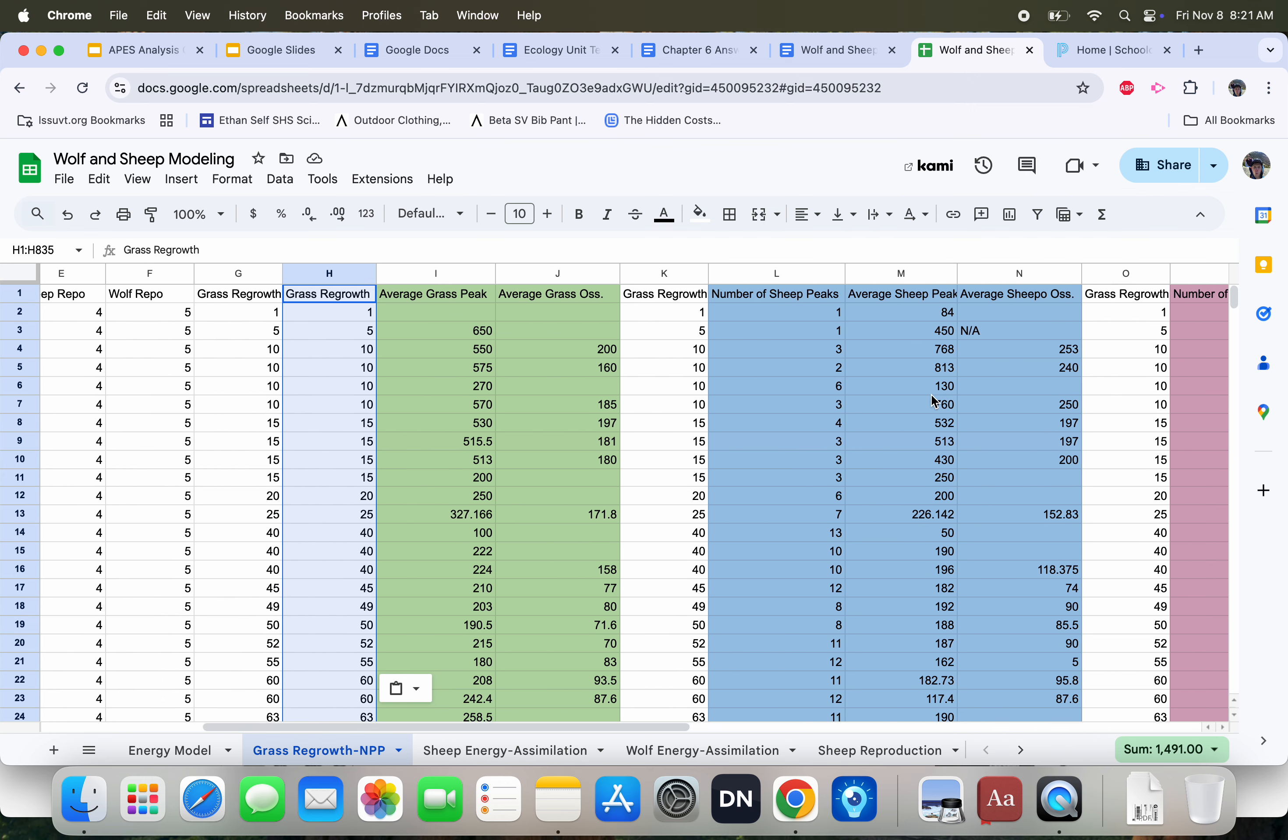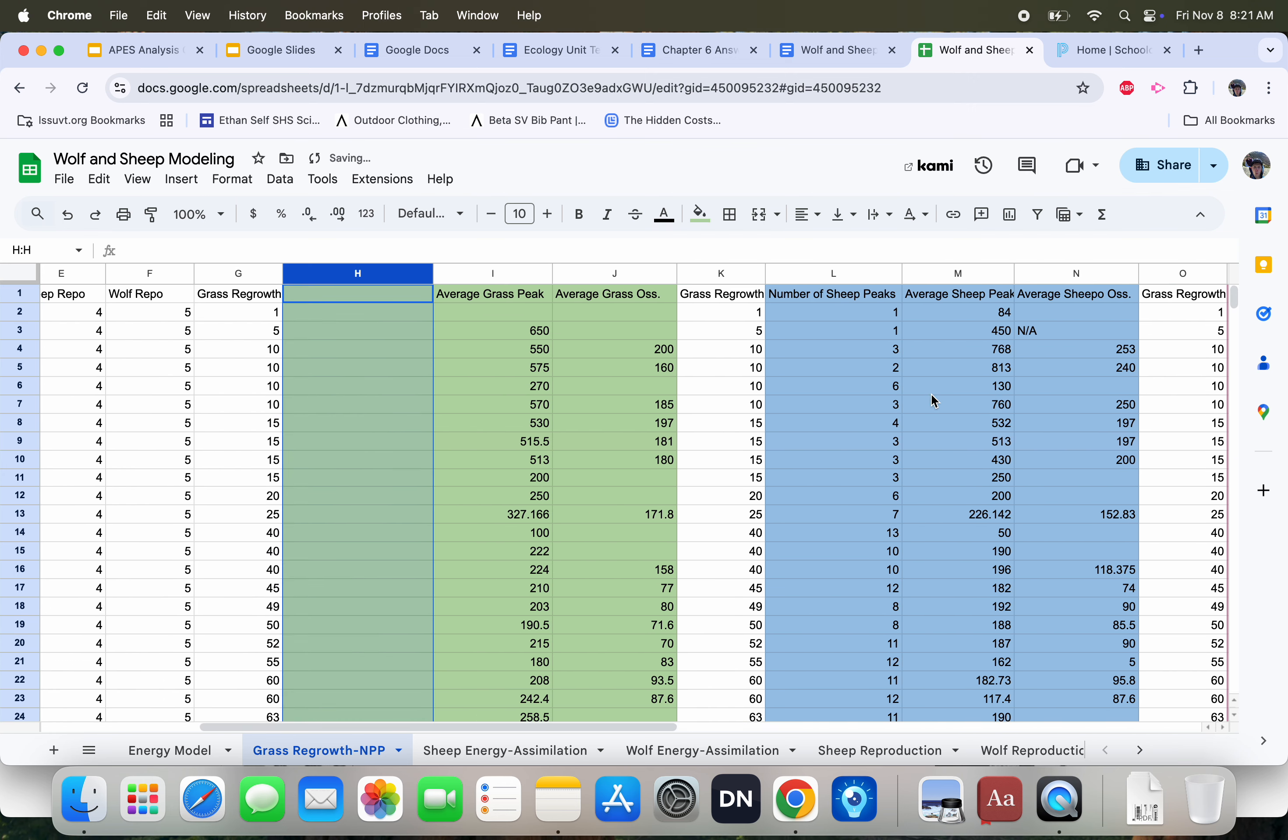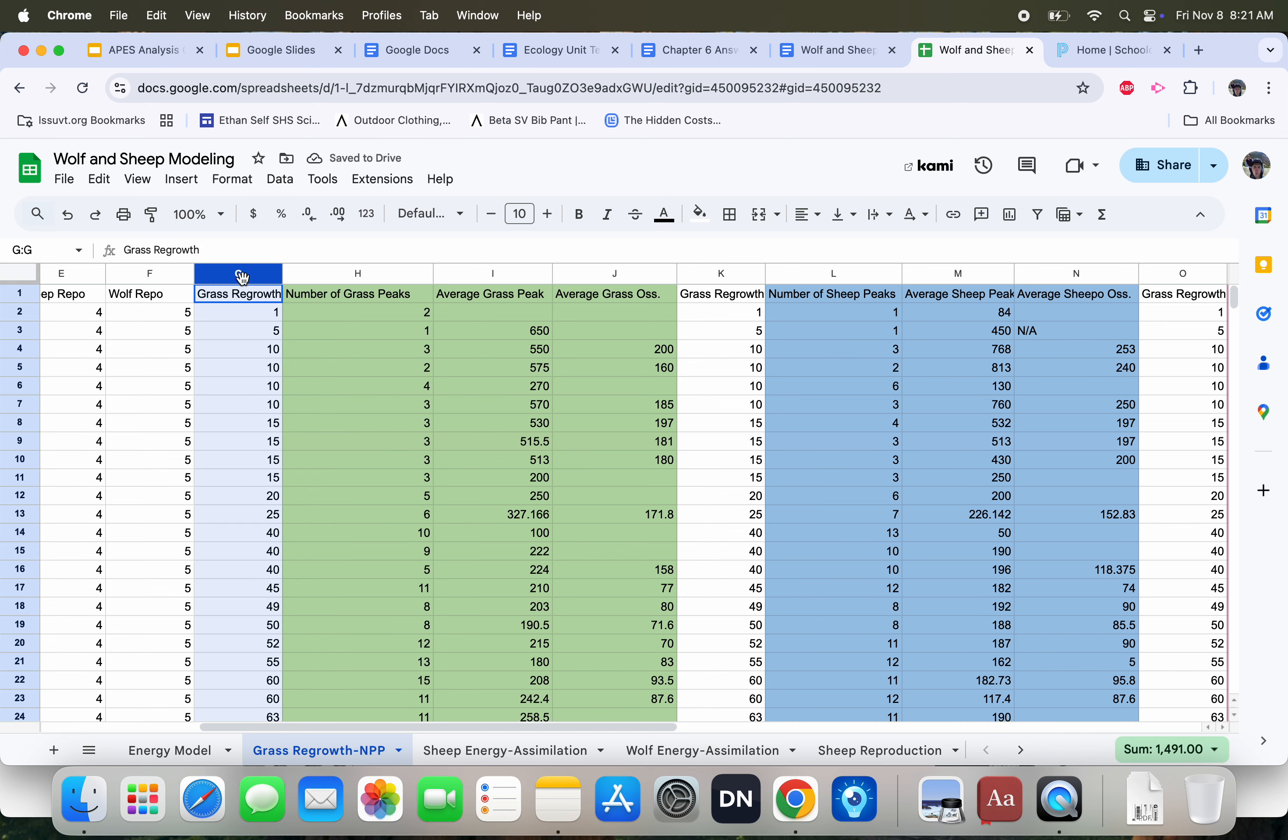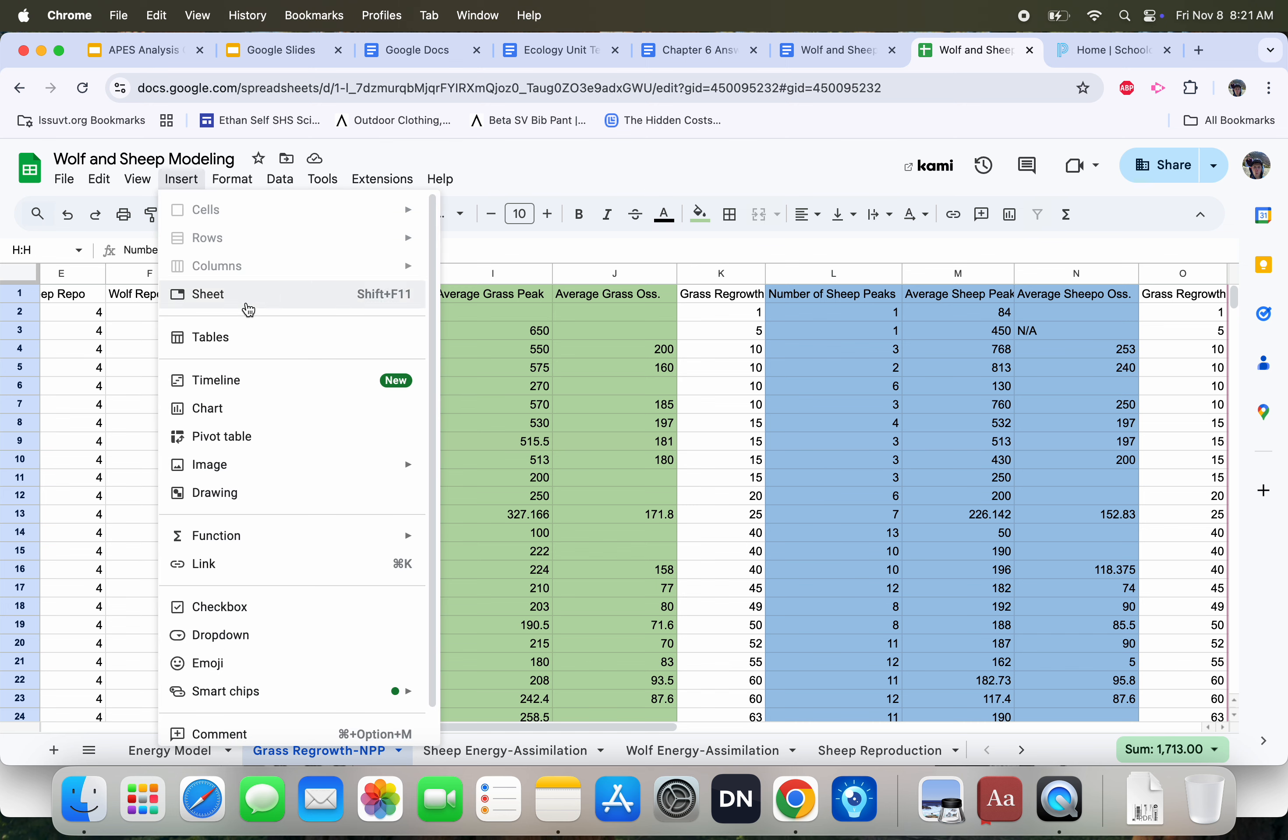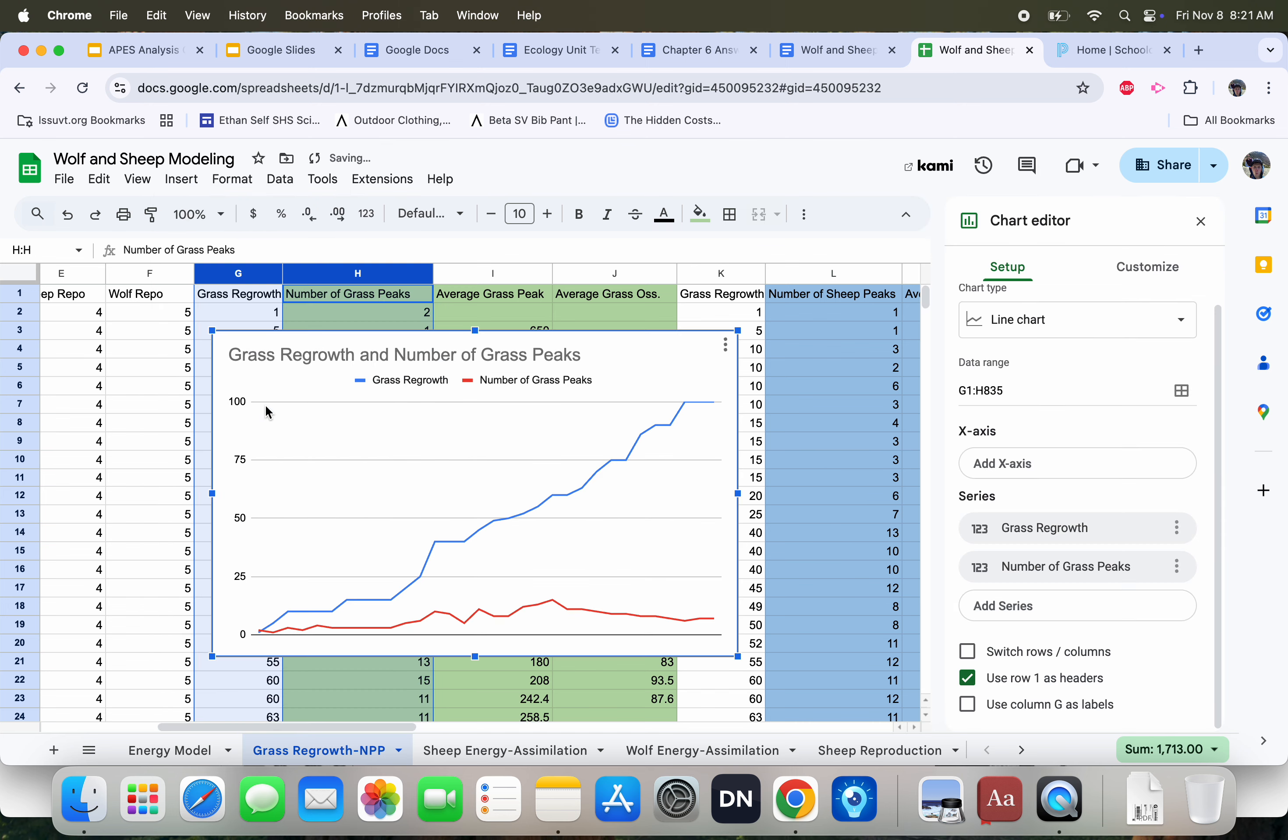I put that in the wrong place. So I've already done that, and this is how you make a scatterplot. You highlight one column, you highlight another column, you press insert, you press chart, and boom. Now, this is showing us a line graph, so a couple things have to happen.